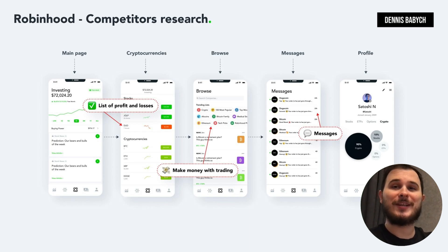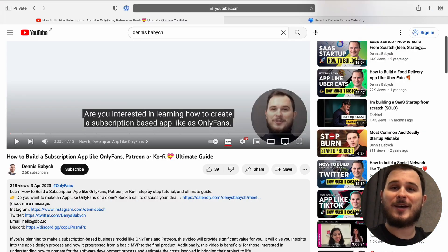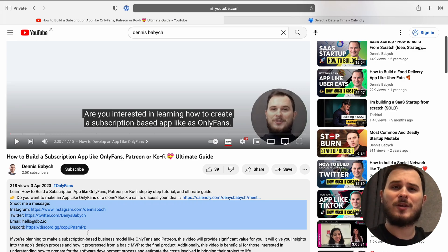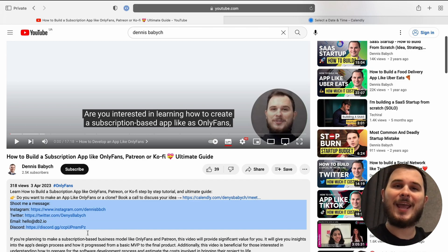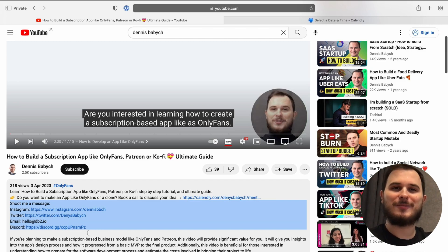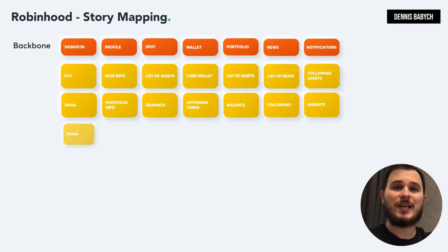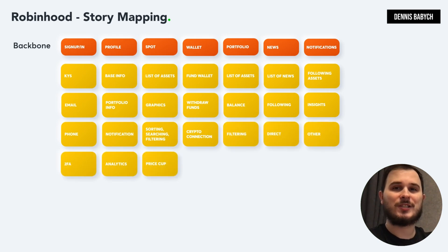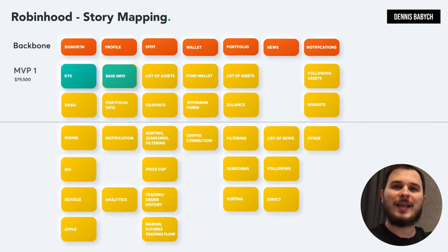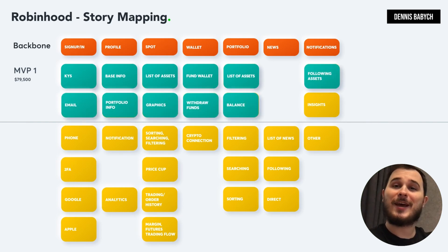By following this approach, you can gain a competitive advantage and create a unique product that stands out in the market. If you're planning to develop an app similar to Robinhood but still have some gaps in your knowledge, feel free to contact me through the links in the description. Efficiently selecting the necessary features for your MVP and prioritizing functions that can be developed and launched quickly can be achieved by creating a story map.